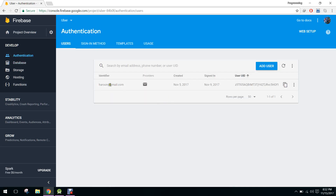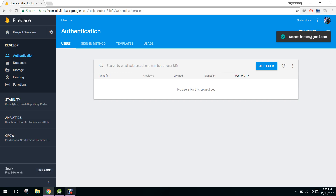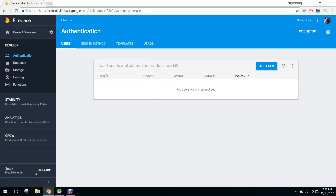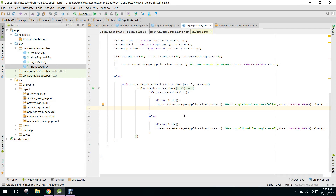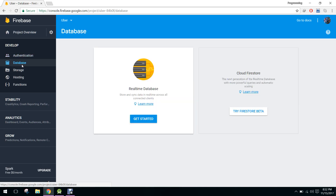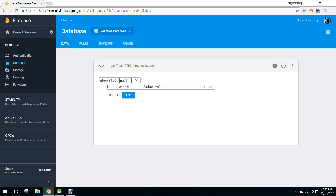Your security rules are defined as public — anyone can read or write to your database. Now what we are going to do is delete the existing user and insert new data. We will click on database and make a node called users.